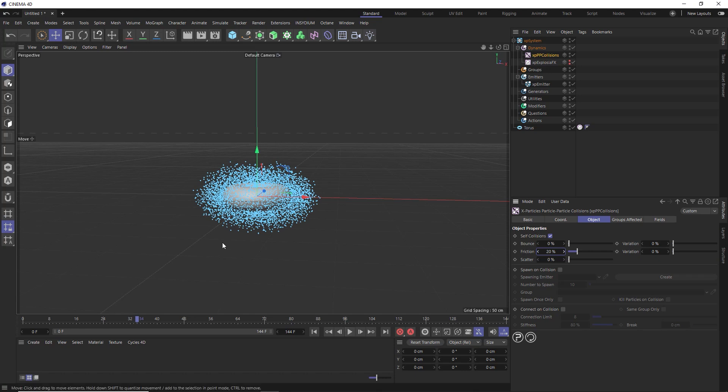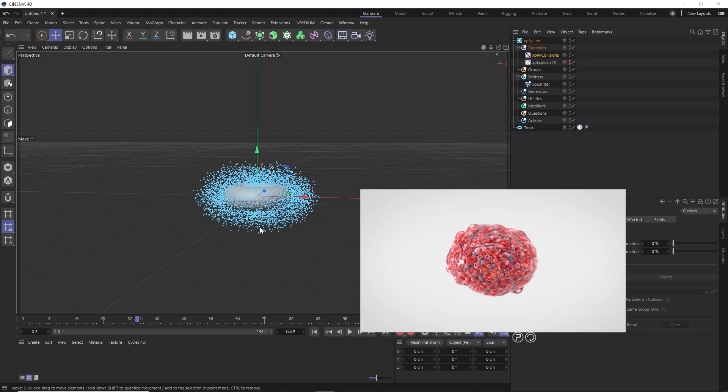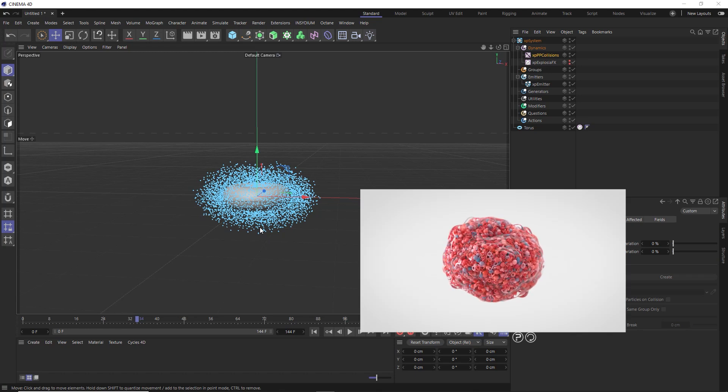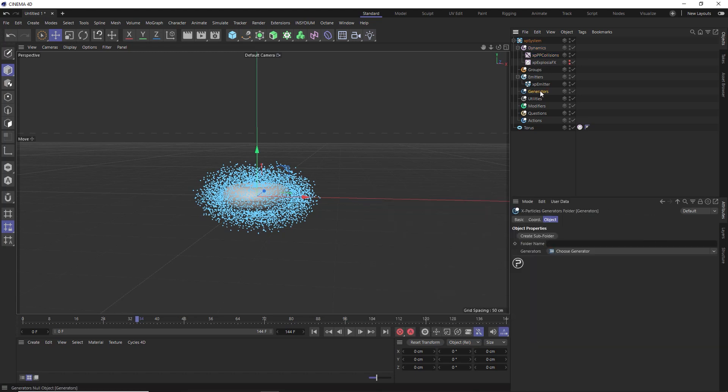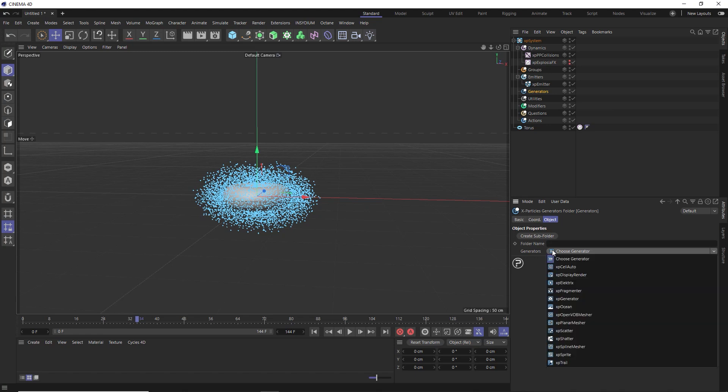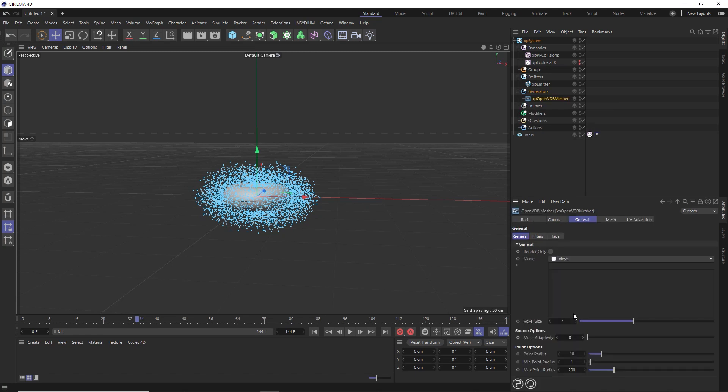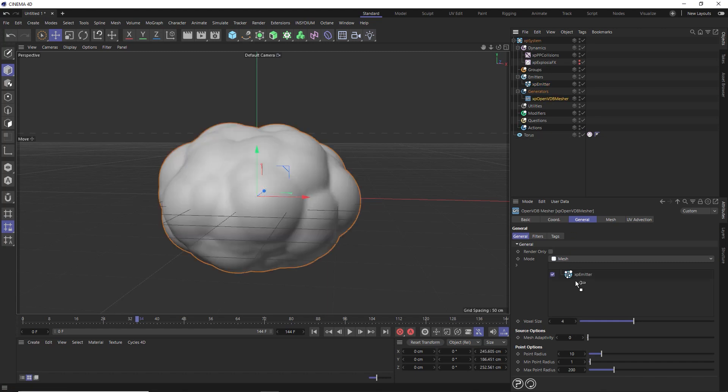But before we do that, now is probably a good time to wrap all of our particles in this big bubble. We'll do that under the generators folder, where we'll add an XP OpenVDB mesher to the mix. We want to mesh the area around our particles, so let's drive that with the particle emitter. We'll pop that into here, which gives us a nice big blobby bubble around everything, which is kind of what we want.